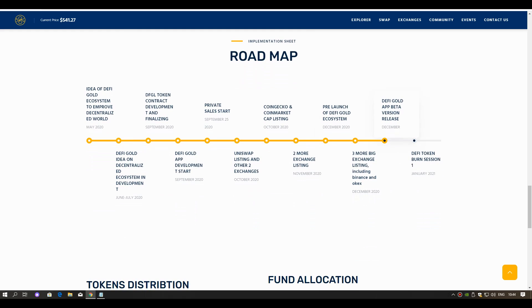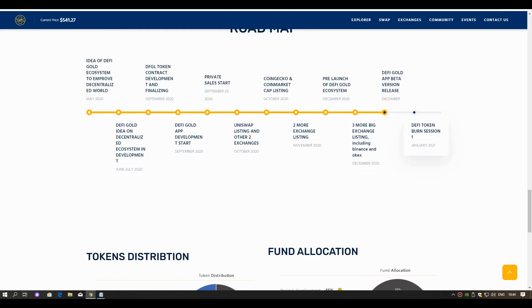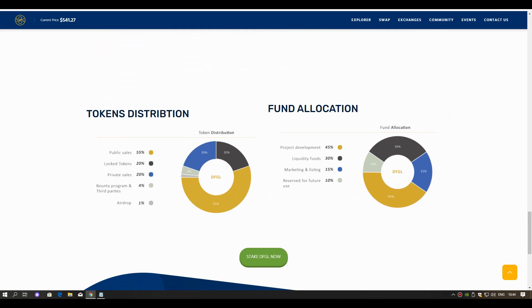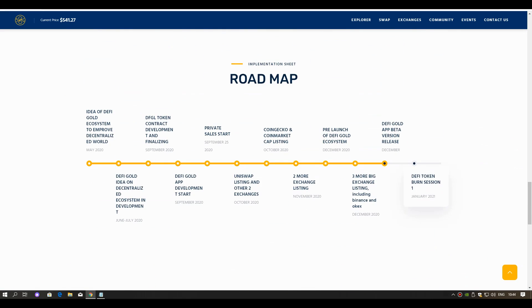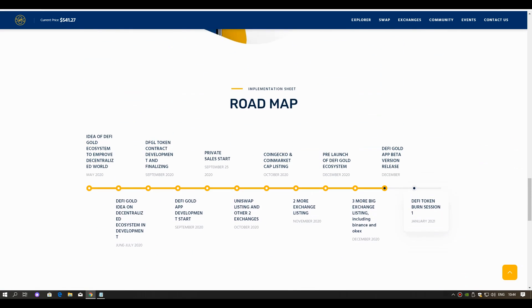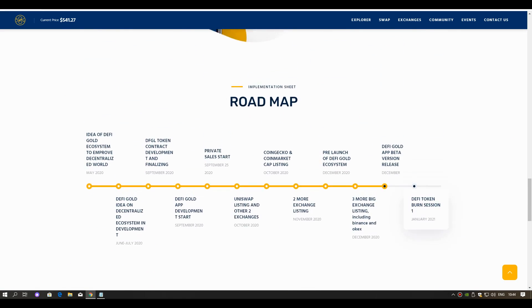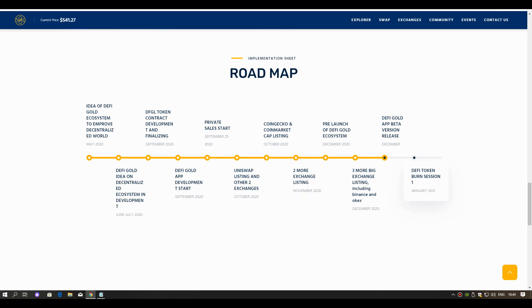Yes guys, here you can see the roadmap. We are here now, in the first quarter of 2021. DeFi token burn session 1.